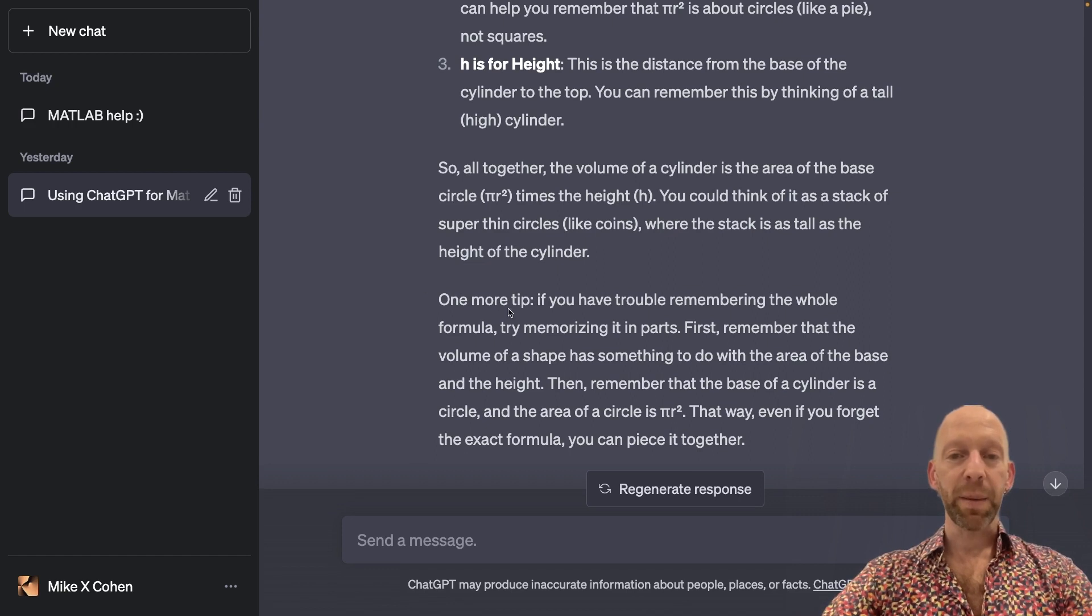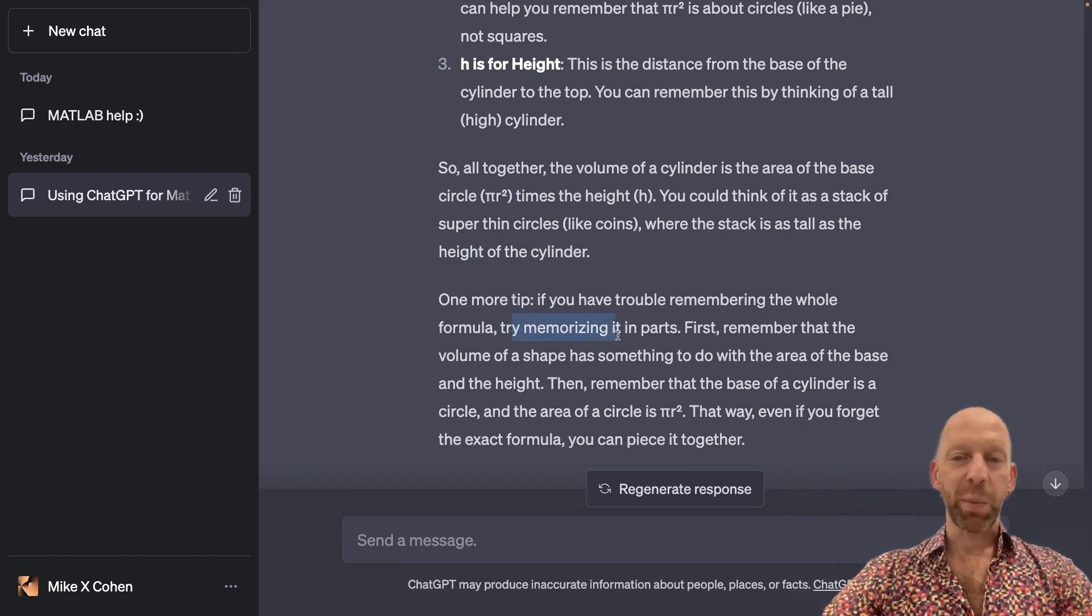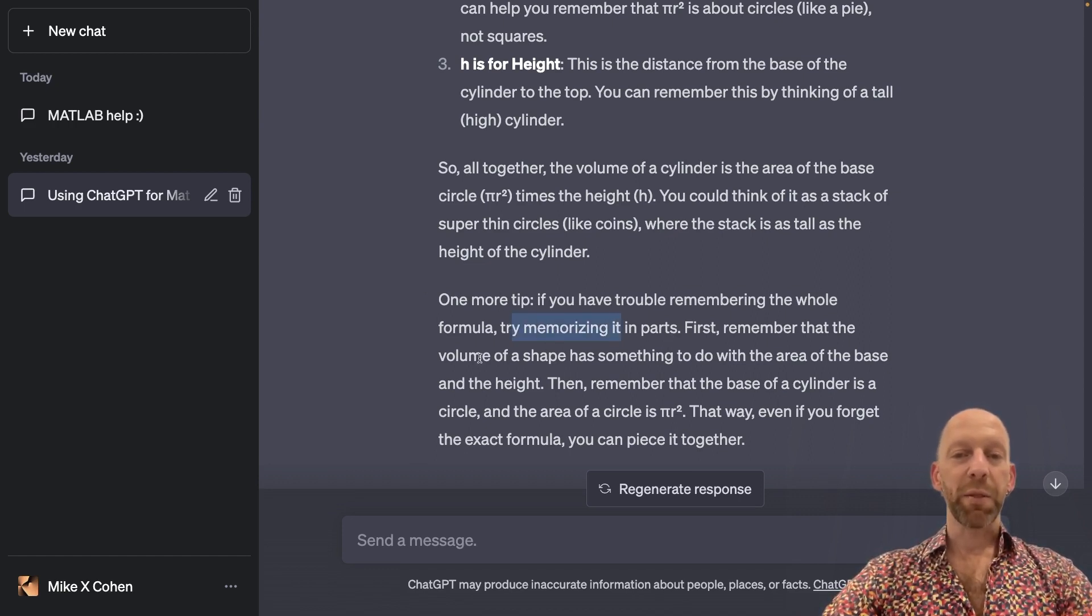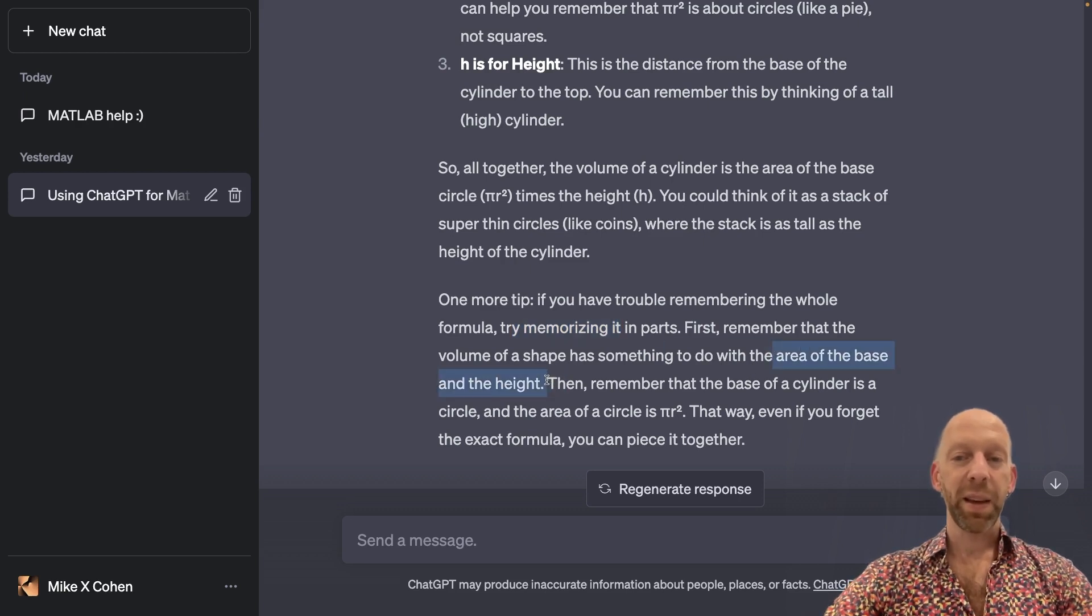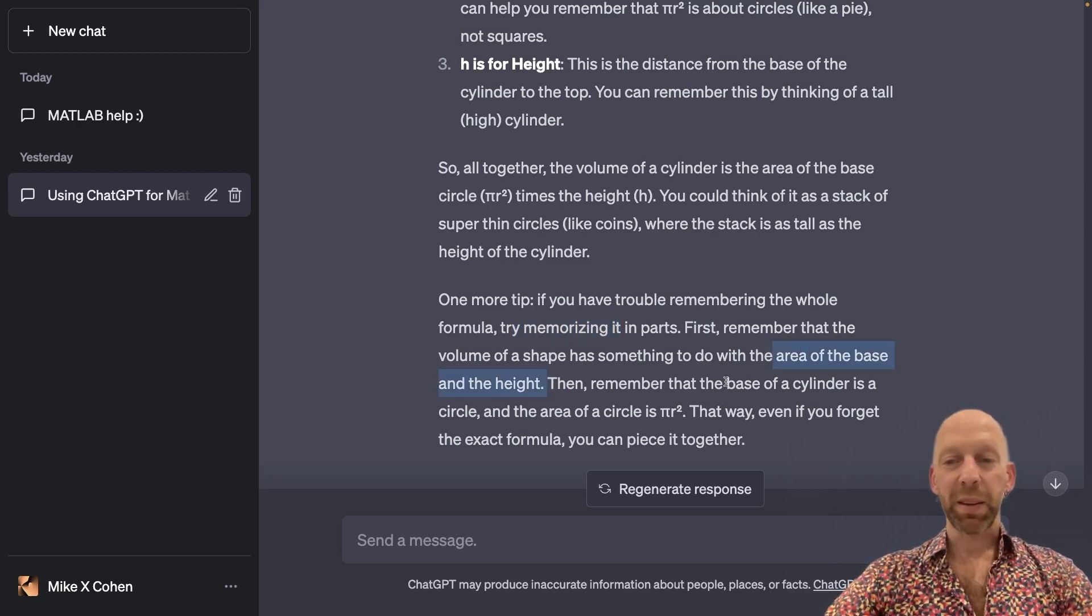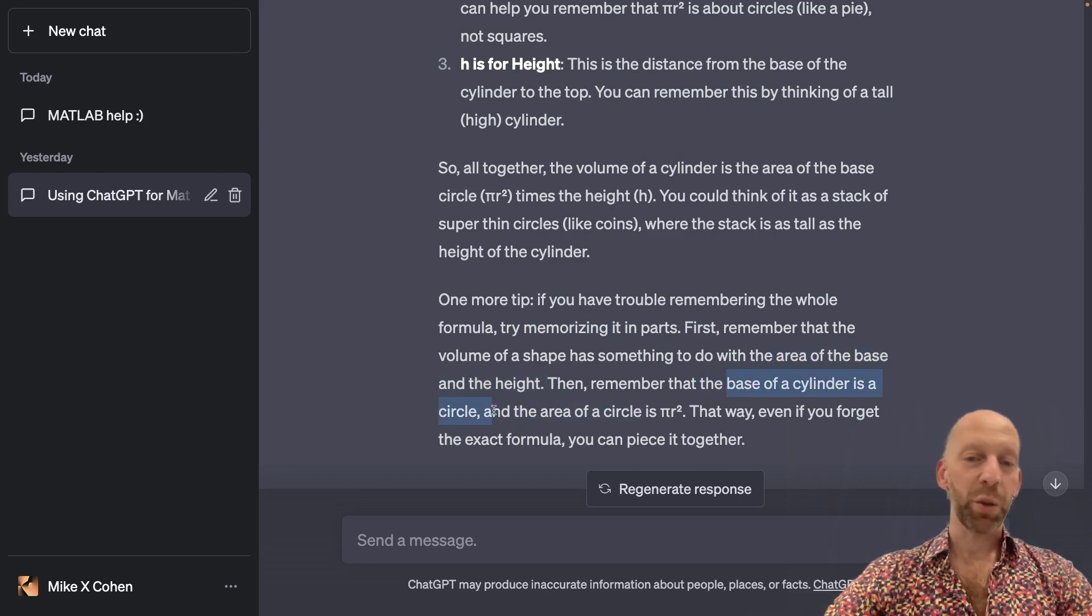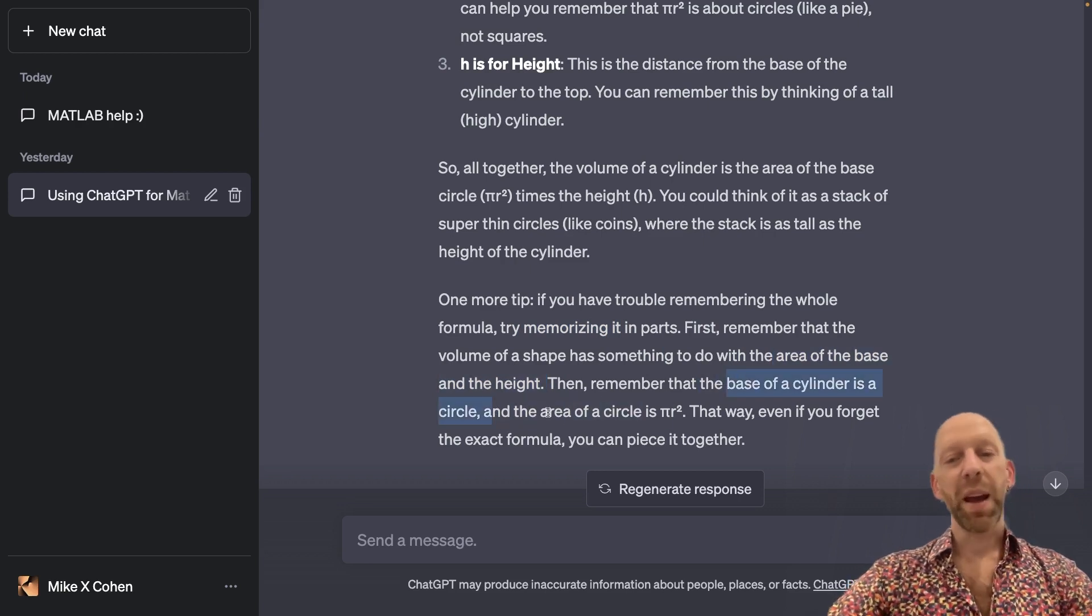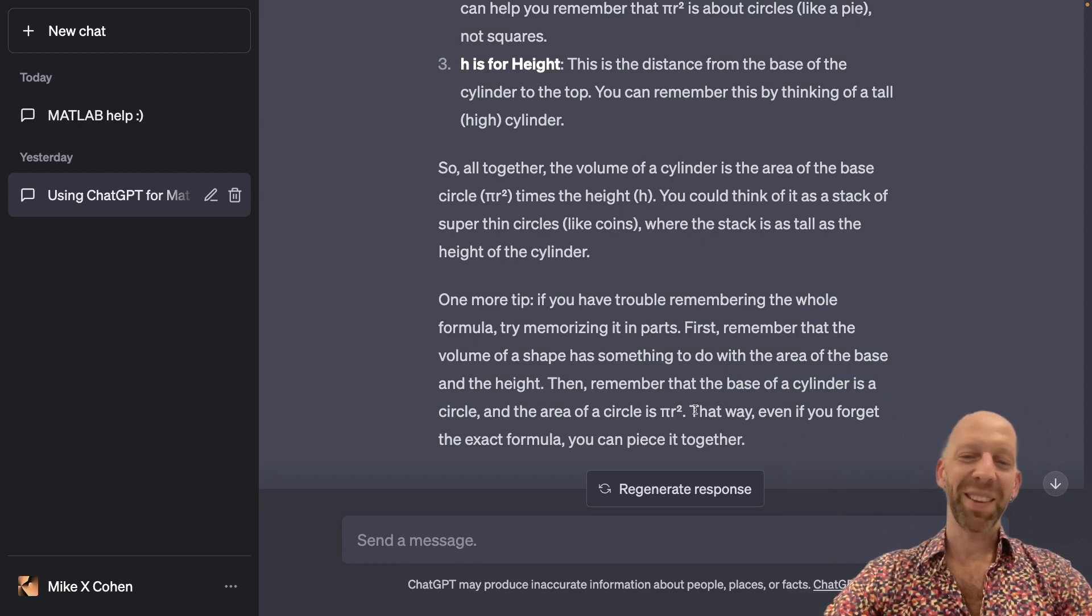try memorizing it in parts. So first, remember that the volume of a shape has something to do with the area of the base and the height, and then you have to remember that the base of a cylinder is a circle, and the area of the circle is pi r squared.